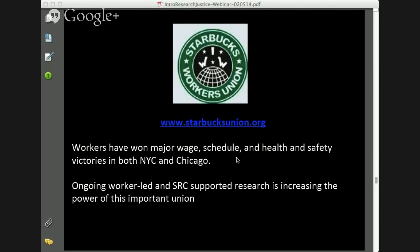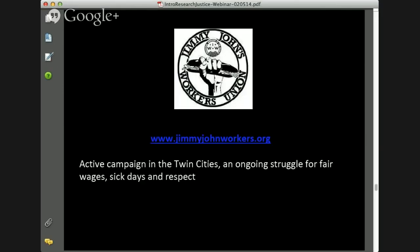There's a lot of exciting work continuing with the Starbucks Workers Union across the country, continuing to expand worker power and research power. A second campaign, still ongoing specifically in the Twin Cities, is the Jimmy John's Workers Union. The workers there are building their capacity to use research to advance this campaign, which is at a critical stage. They want to win fair wages, sick days, and general respect. Research can be a tool that empowers you to do that.